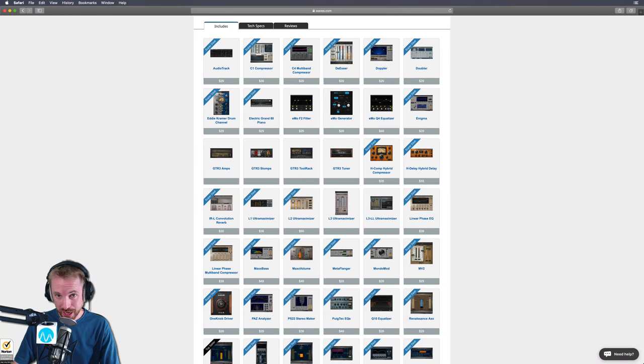The Waves Platinum Bundle is one of the best audio plugin bundles I've seen. Let's take a look inside.